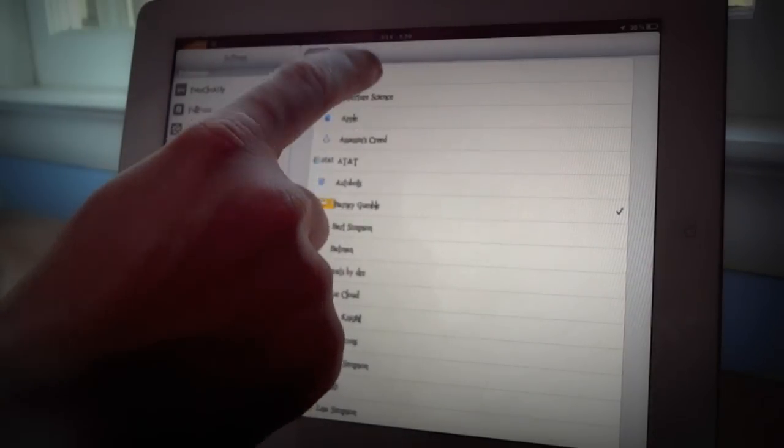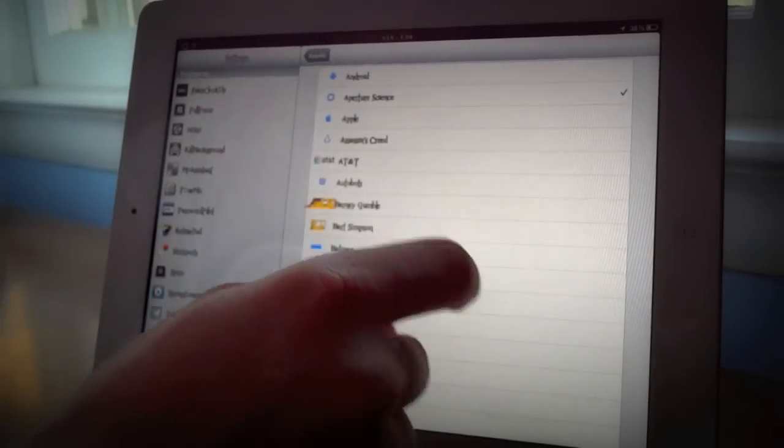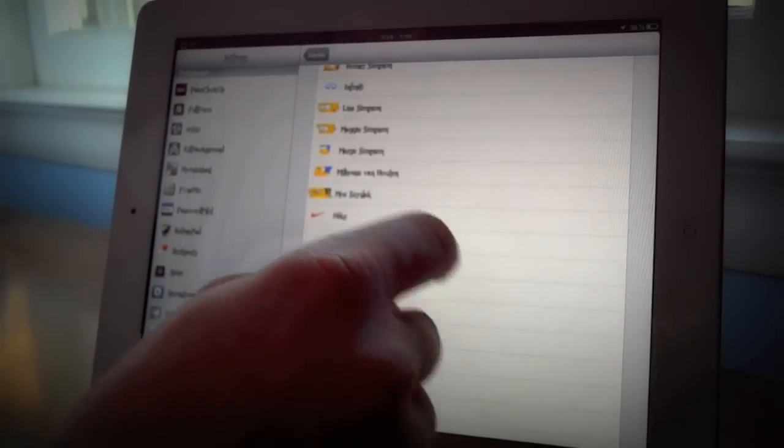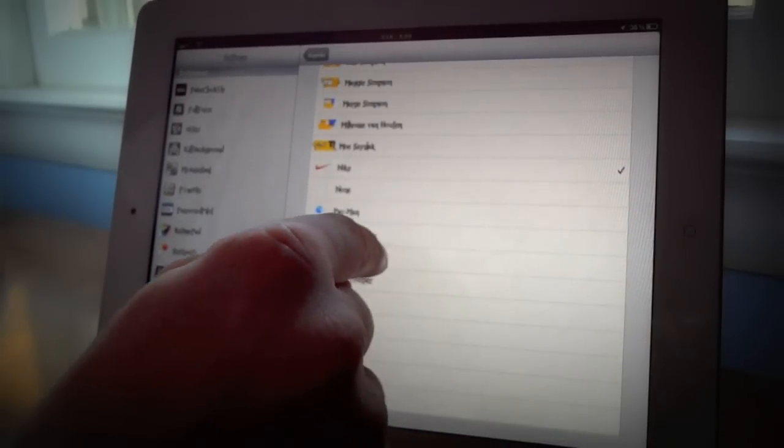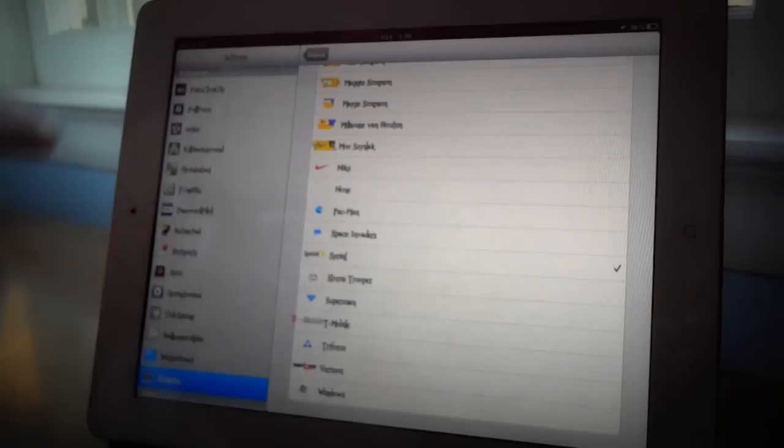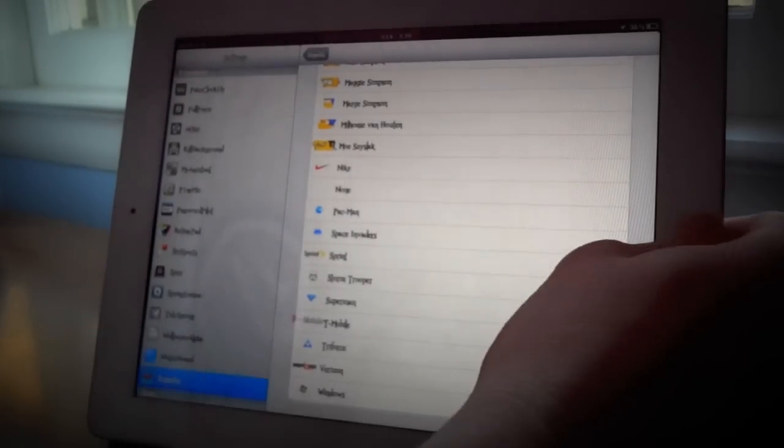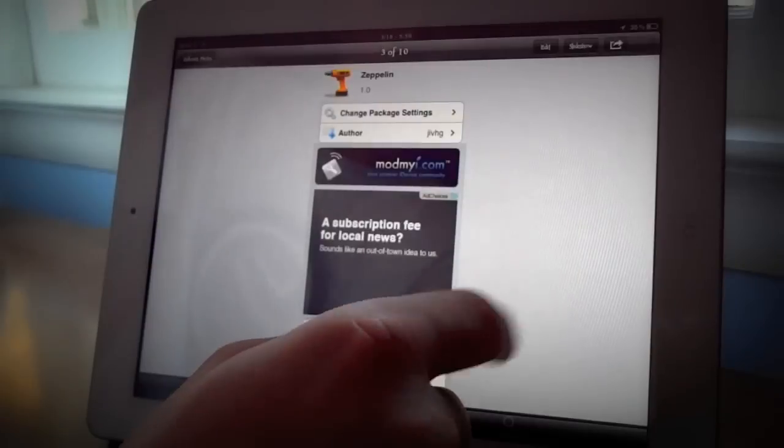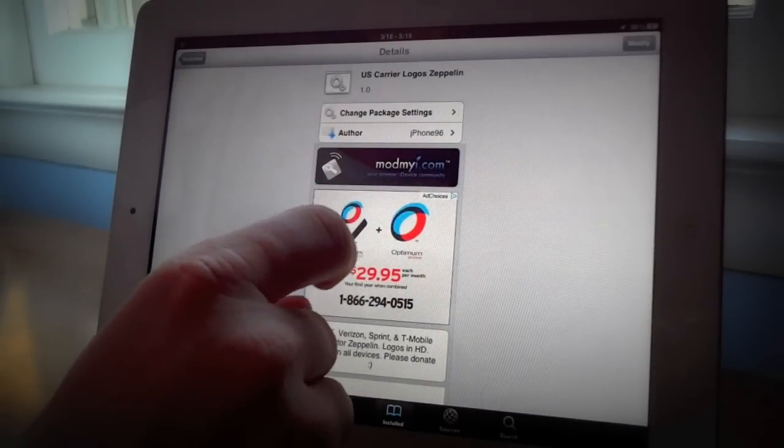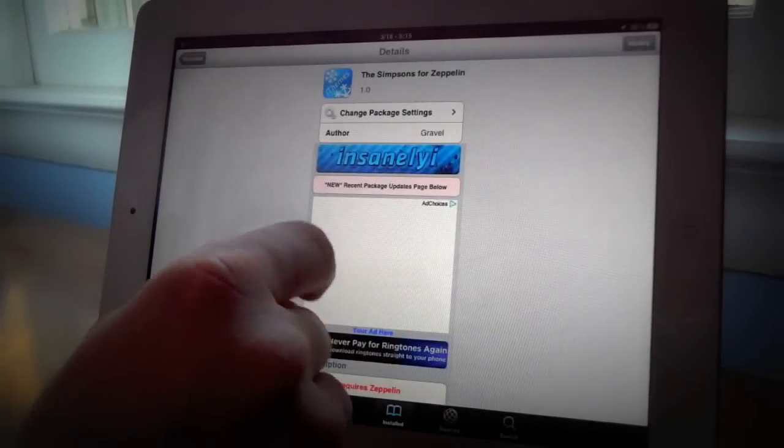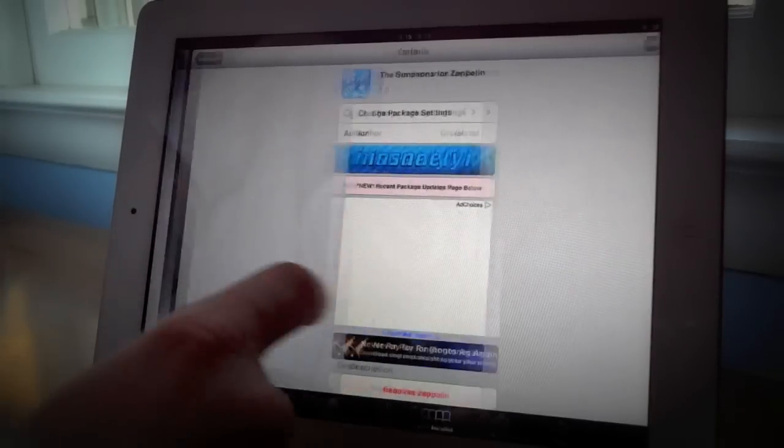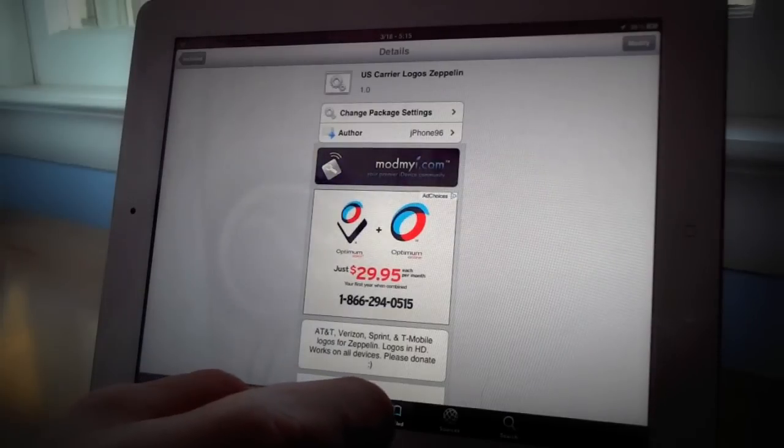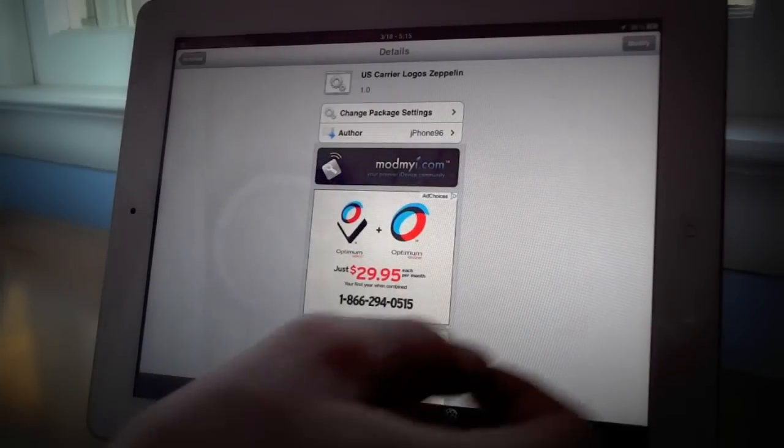You can also do ones like the Android and the Aperture Signs or Scene and then you also have ones like Nike and my favorite the Sprint one which right there it looks very real and like it's actually the real thing which is cool. Now we'll show you real quick the extra packages we got called the US Carrier Logos which is where we got the Sprint one from and also the Simpsons for Zeppelin which are all in the Cydia Store so you can go check them out and download all the ones you want.